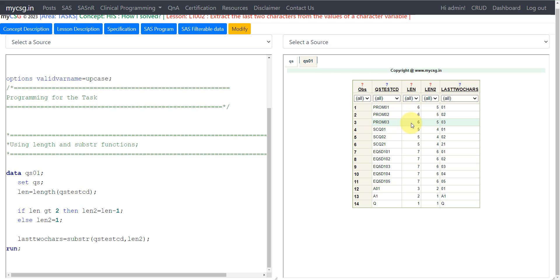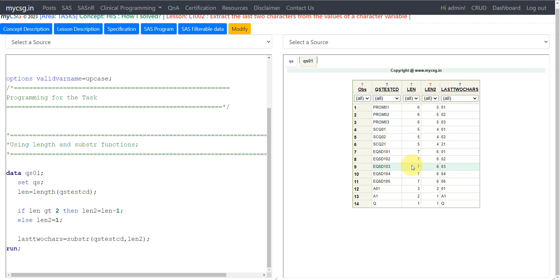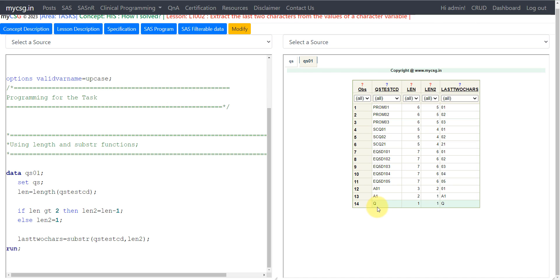There are three rows with six characters, three rows with five characters, and a few rows with seven characters. There is one row with three characters, one row with two, and one row with only one character.